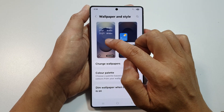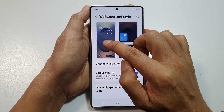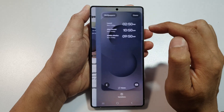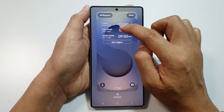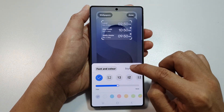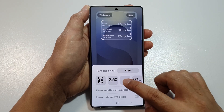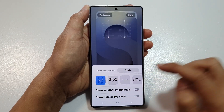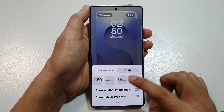Next, tap on your lock screen, which is on the left-hand side panel at the top. Then tap on the clock panel, and then tap on Style. This is the default clock, so you want to swipe across.